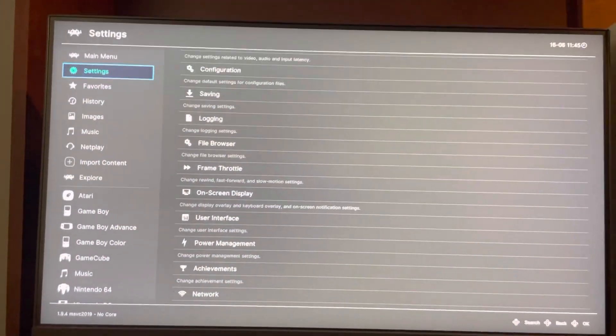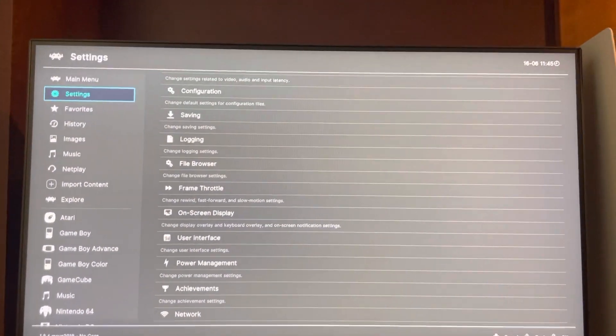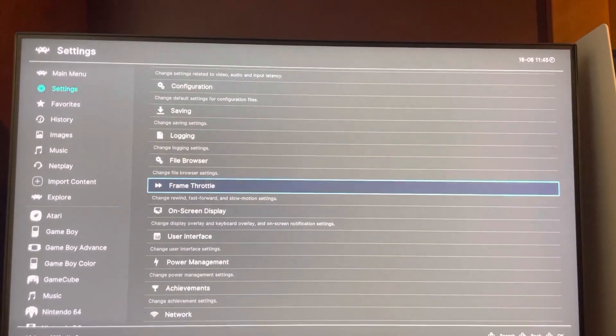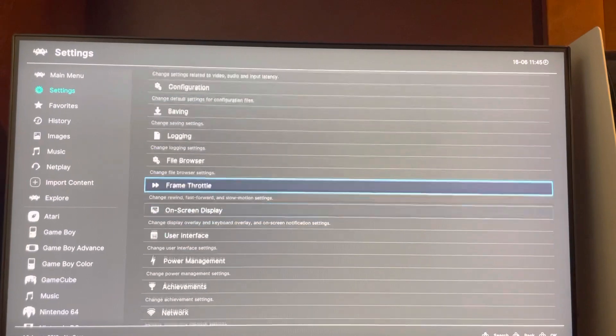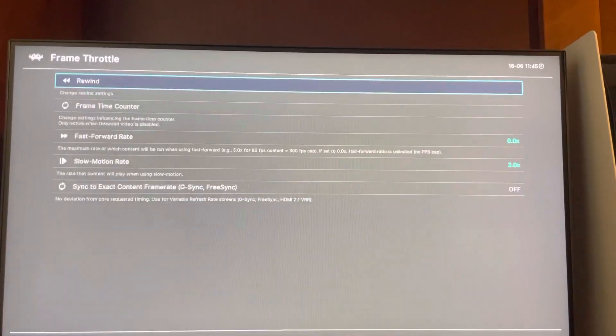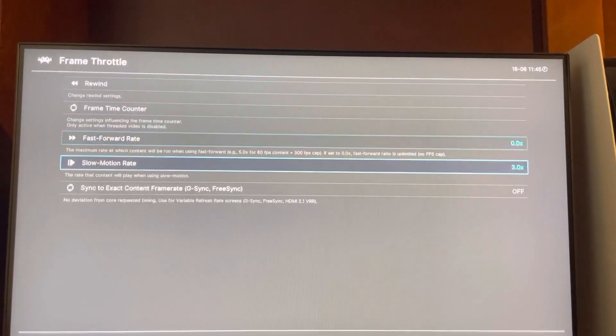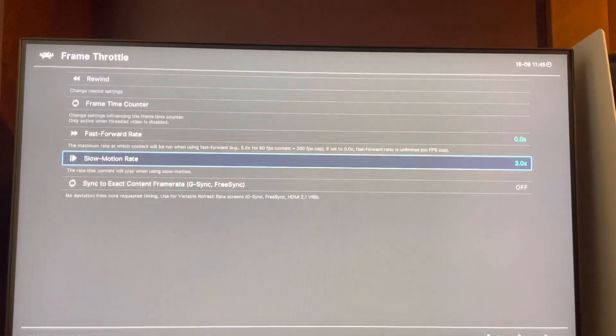What's up guys, it's your boy. In today's video, I'm going to show you guys how to change the fast forward and slow motion rate. So you go to Settings, Frame Throttle, and you guys can change the rate right here.